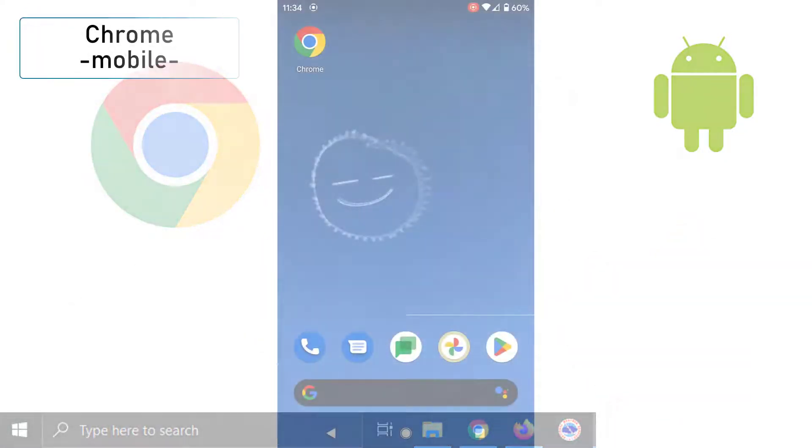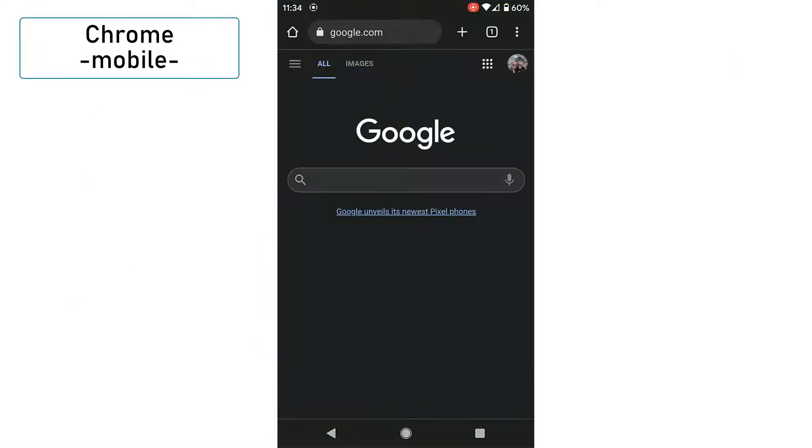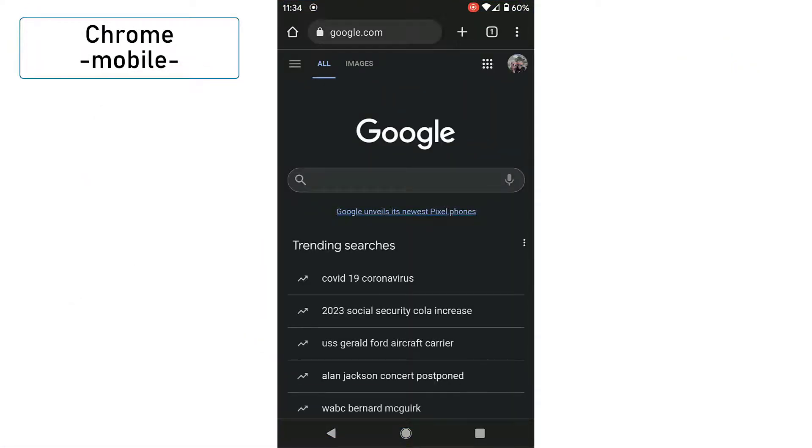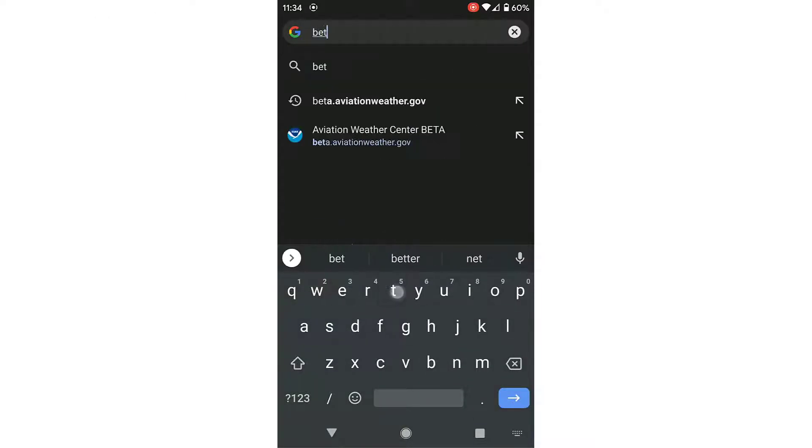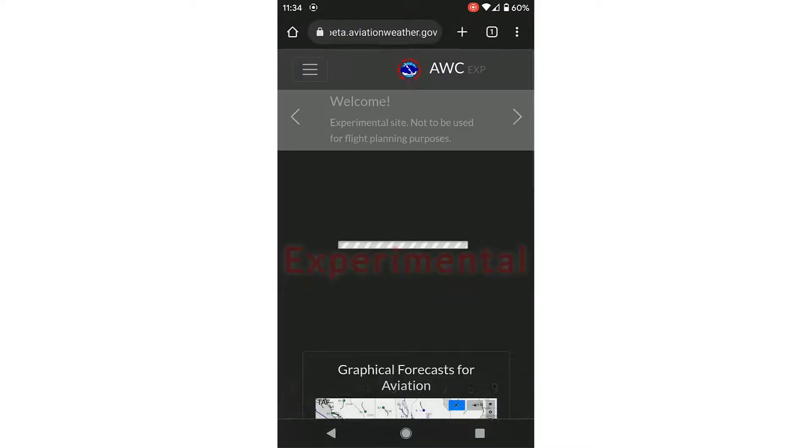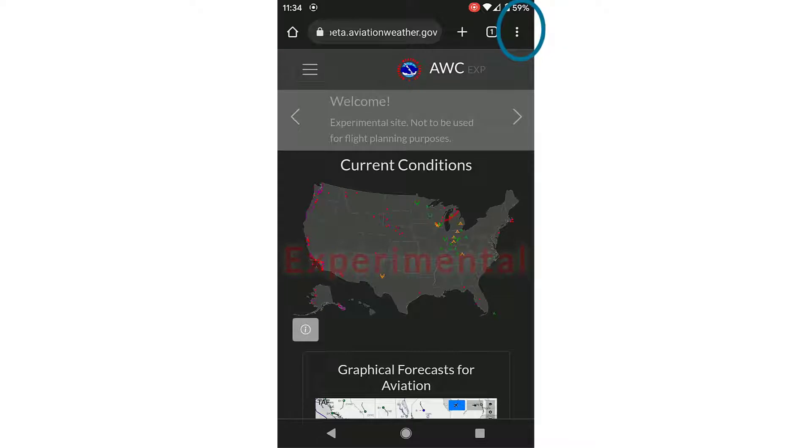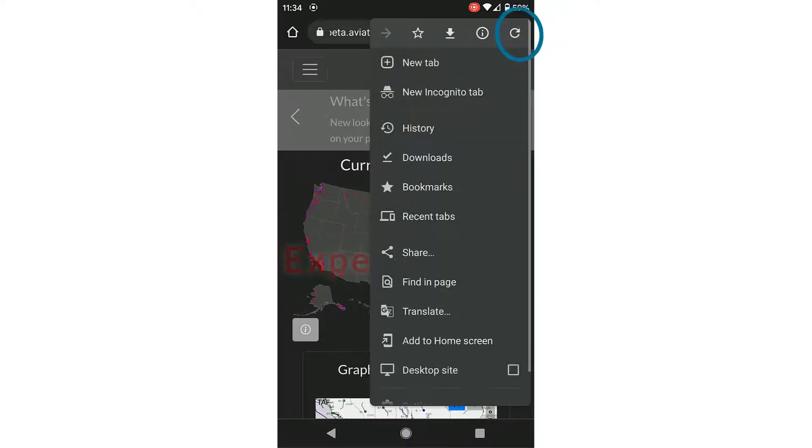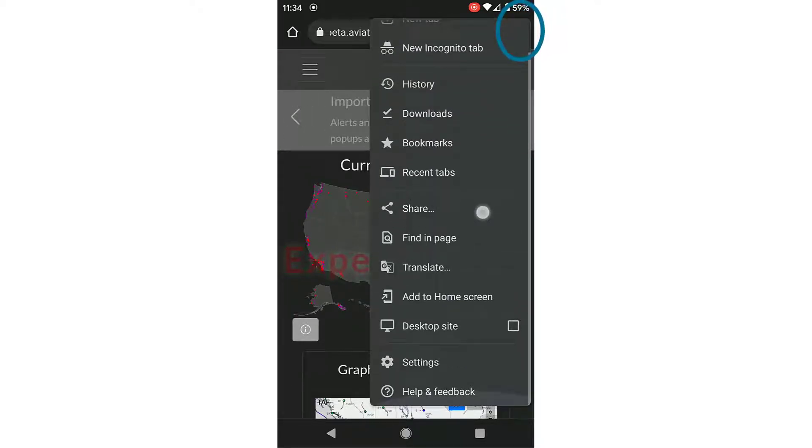The first example is using Chrome on a mobile device. Open up a Chrome browser and navigate to our website. Once you are there, you can select the three vertical dots on the top right corner.